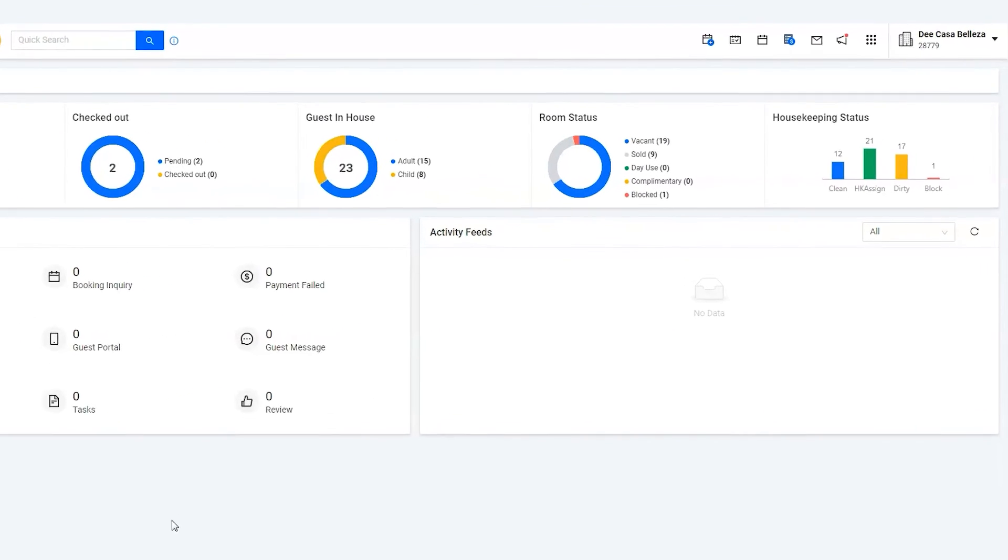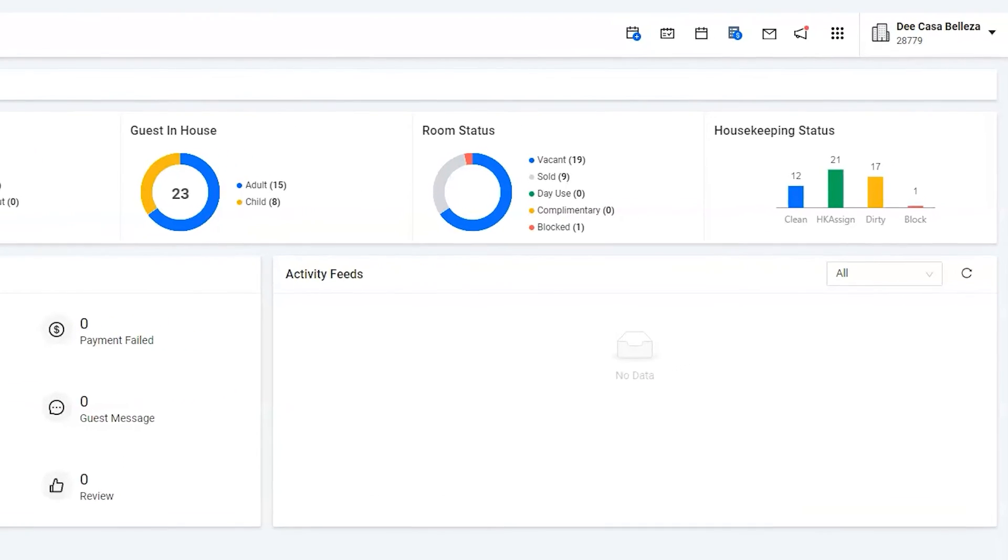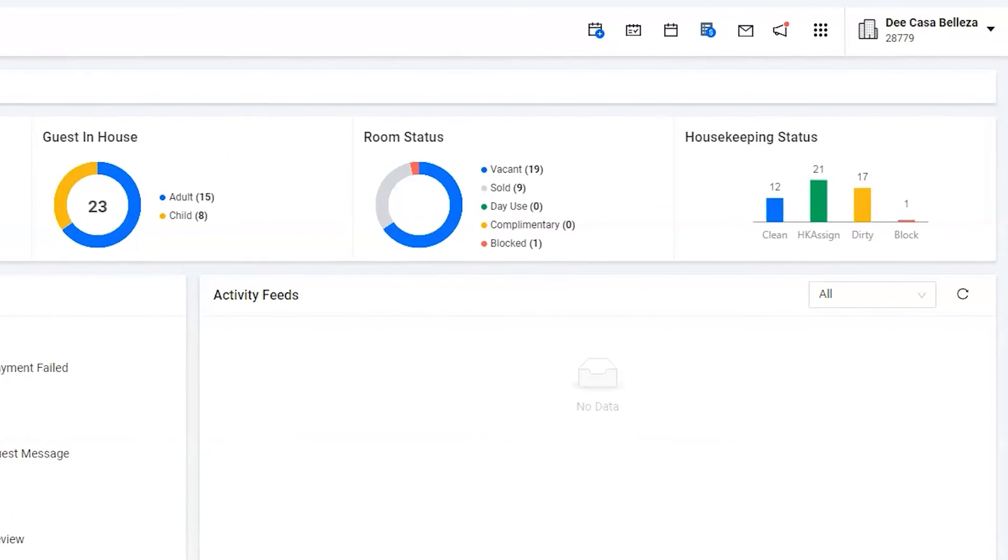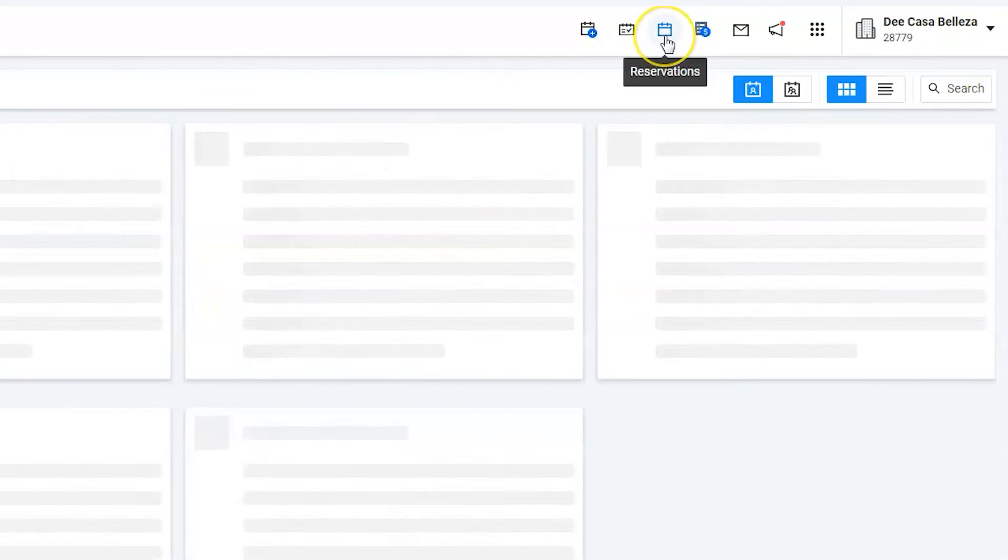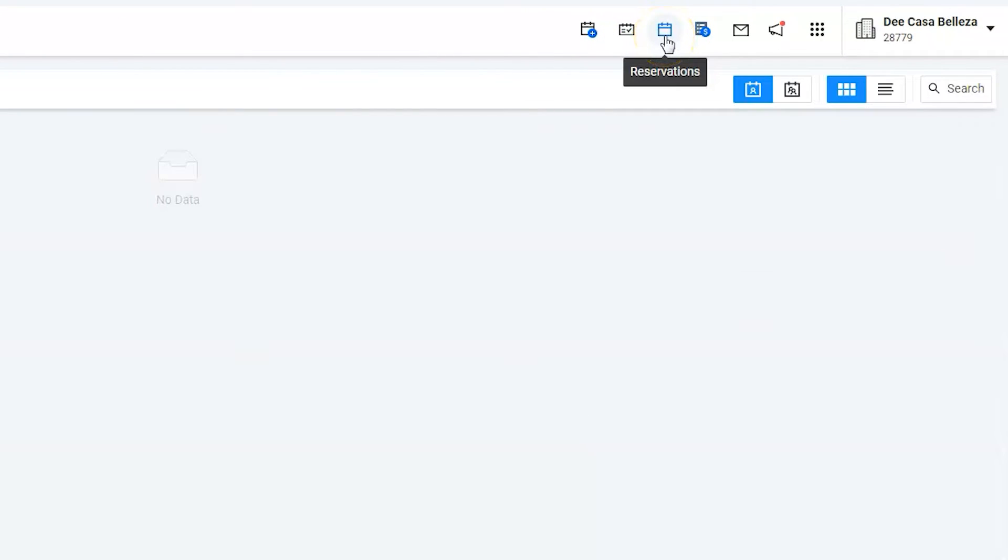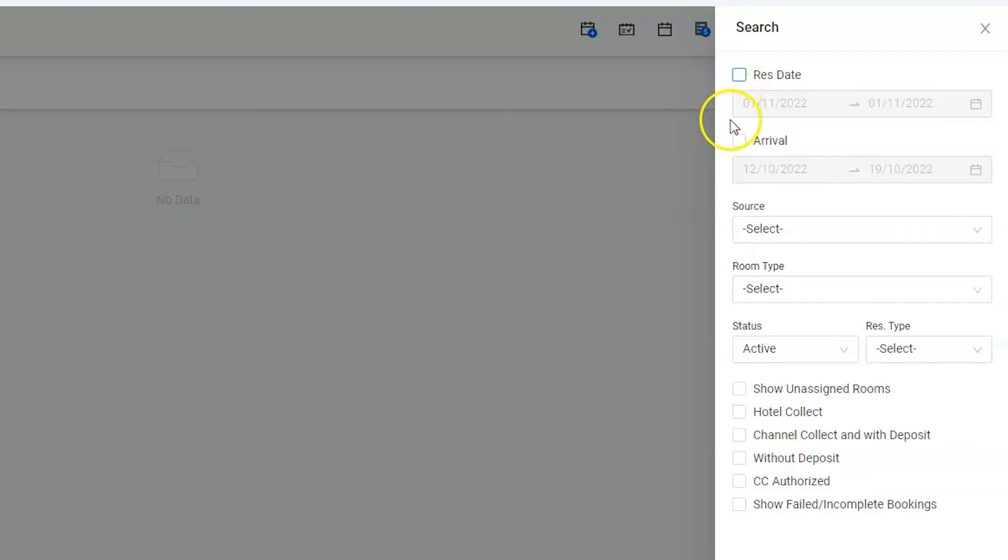Let's jump to his reservation using the reservation list. Use the search function to get Mason's reservation. He's arriving in the coming week, hence uncheck the reservation date and checkmark the arrival date.